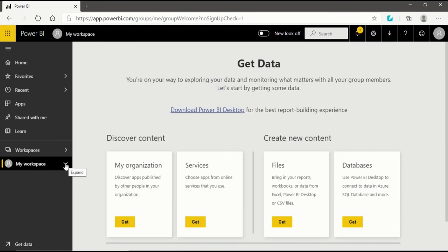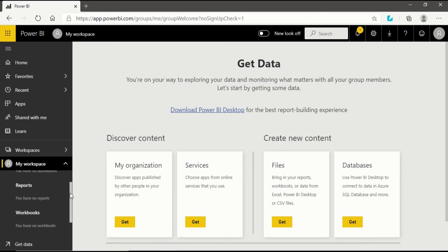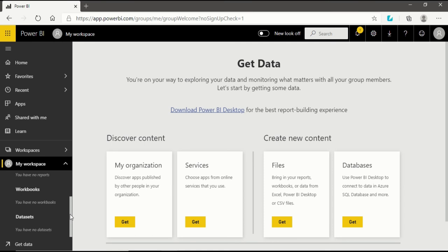When you click on the Expand button from My Workspace, you will see there are four options available to you in your workspace: Dashboard, Report, Workbook, and Dataset.